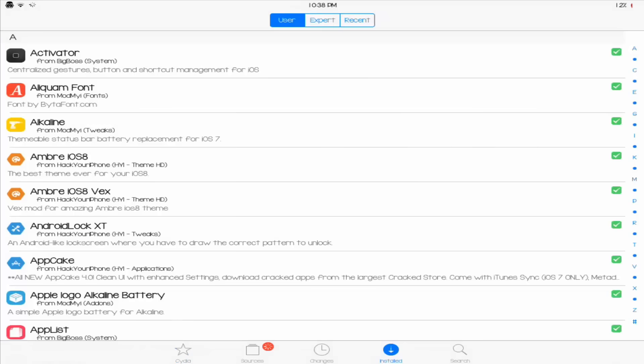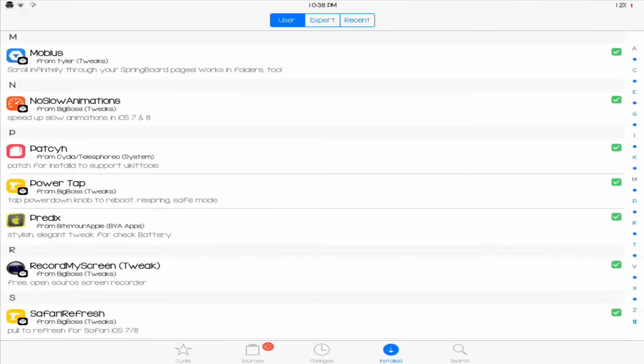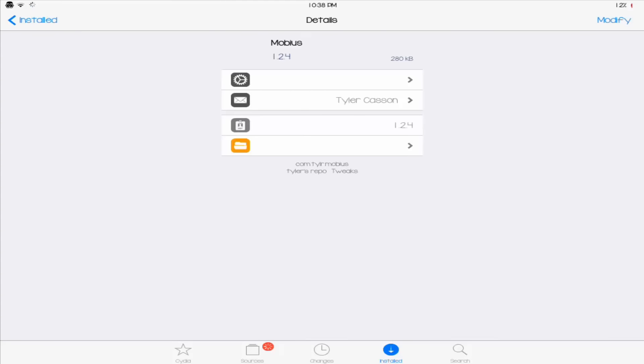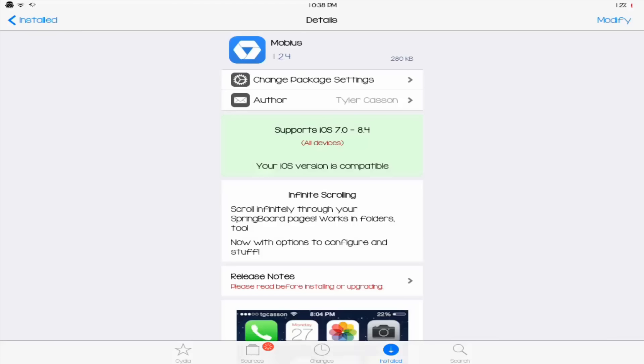So this is for the people who don't know how to uninstall applications. You just want to go down to wherever it is. I don't have it installed currently, so I'm going to be pretending Mobius is MovieBox. So you just want to tap on whatever tweak you want to remove.